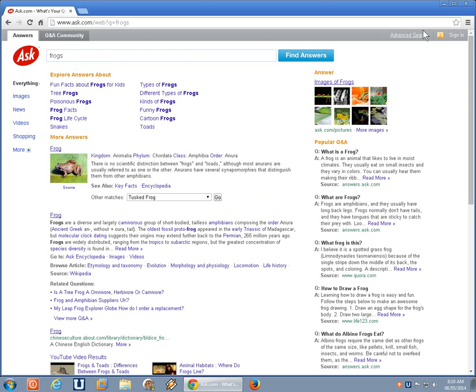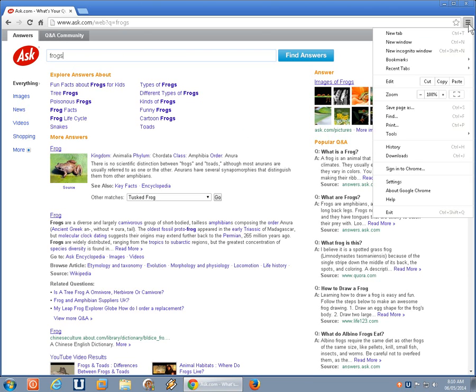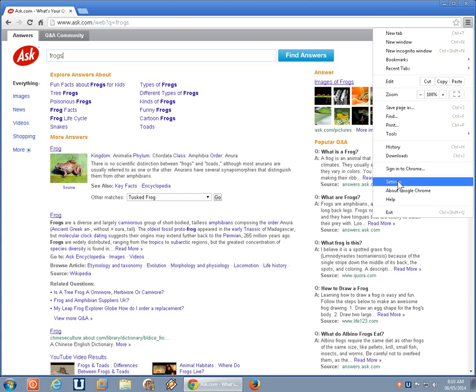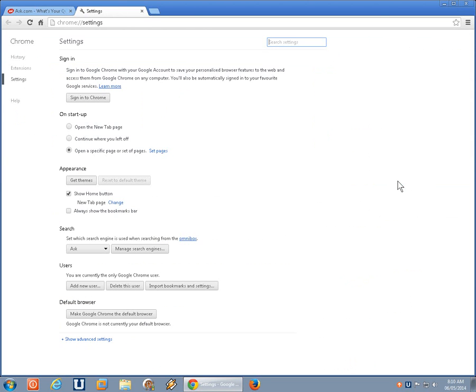In Google Chrome, we're going to click on the little three horizontal lines in the upper right-hand corner, which is your menu, and we're going to go down to settings, click on that, and the settings tab will open up.